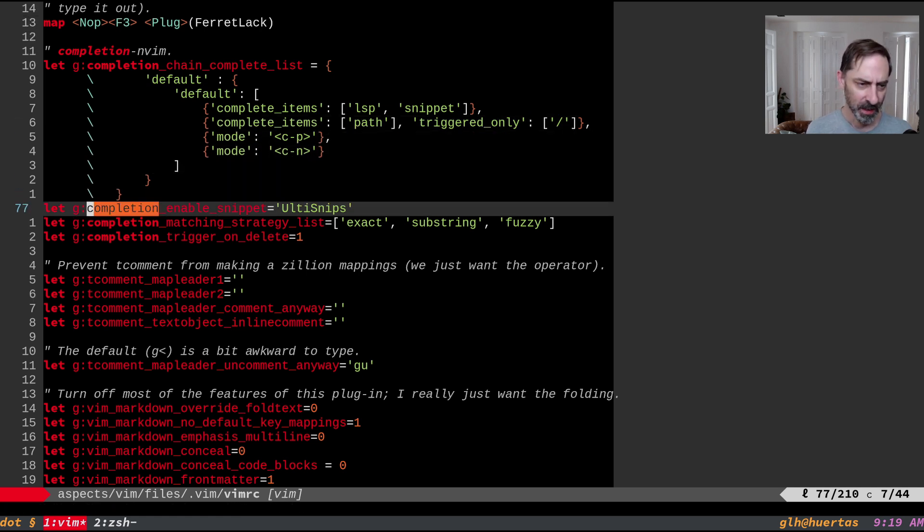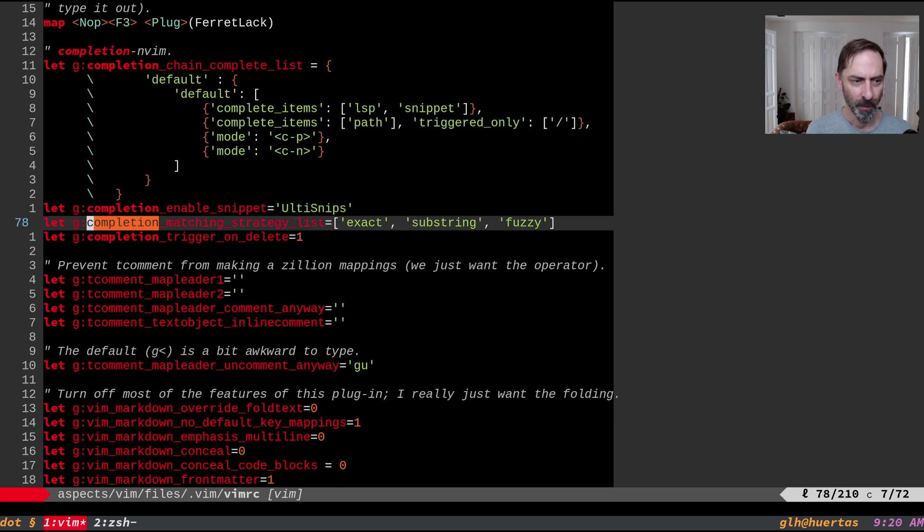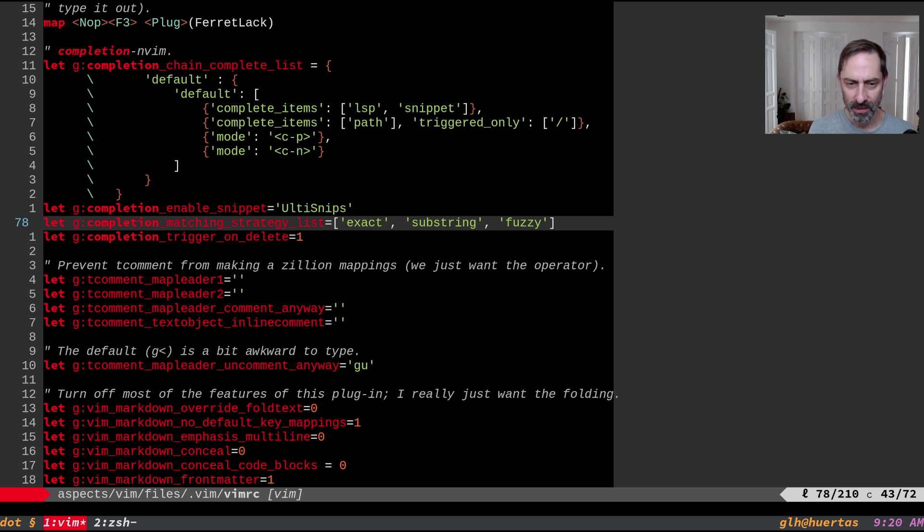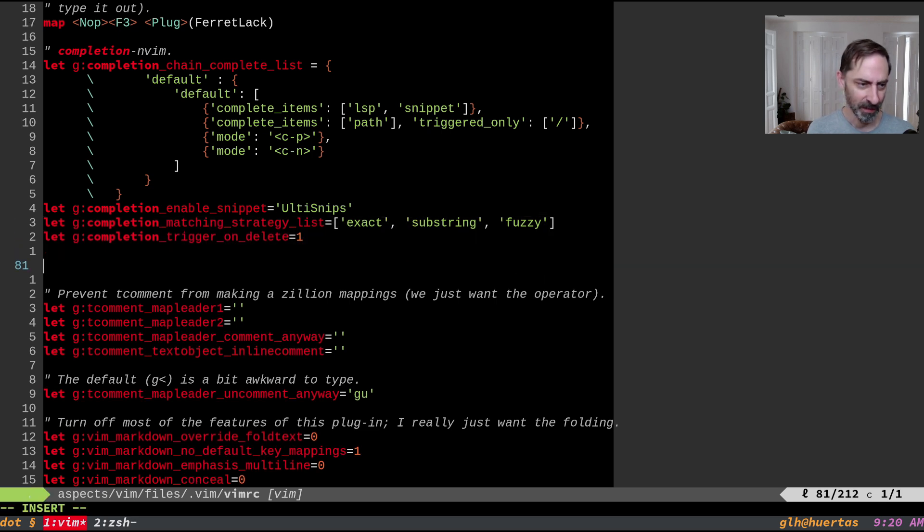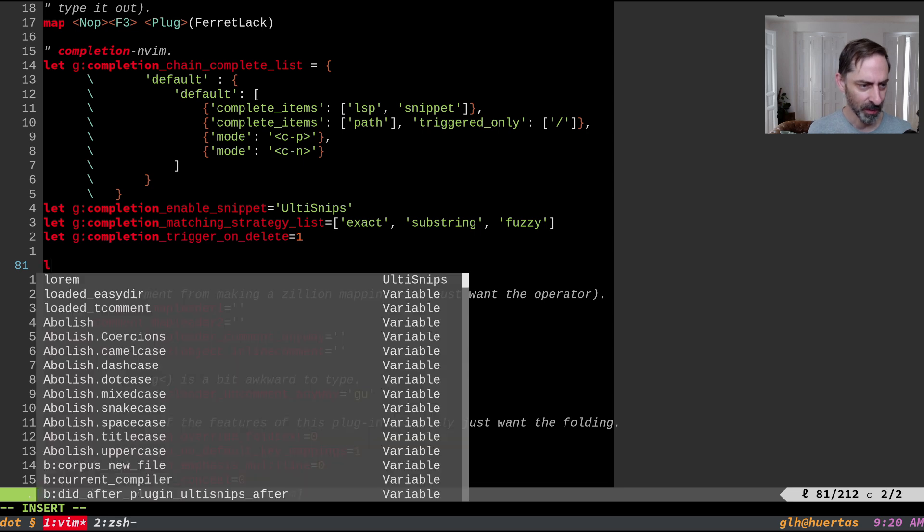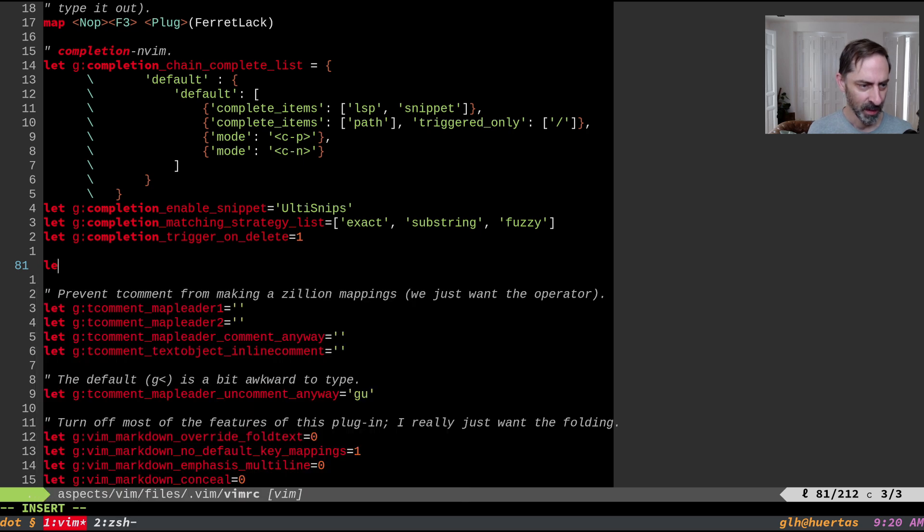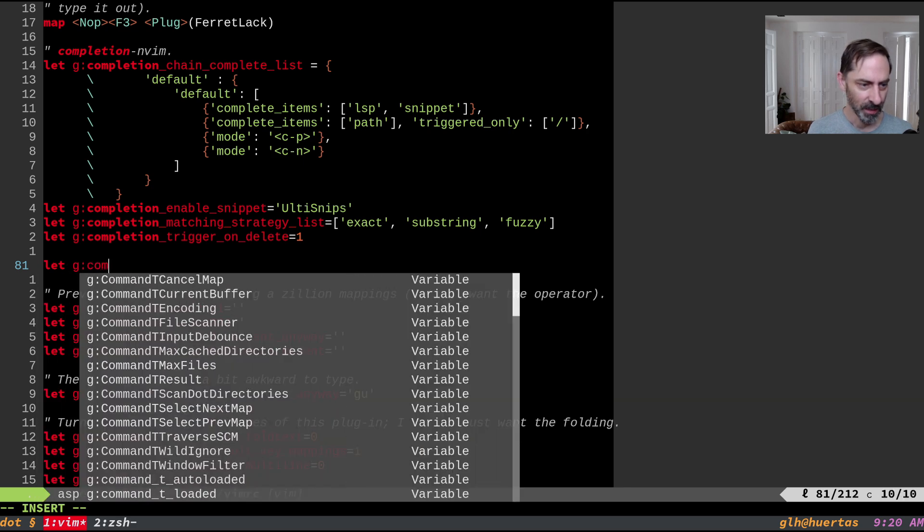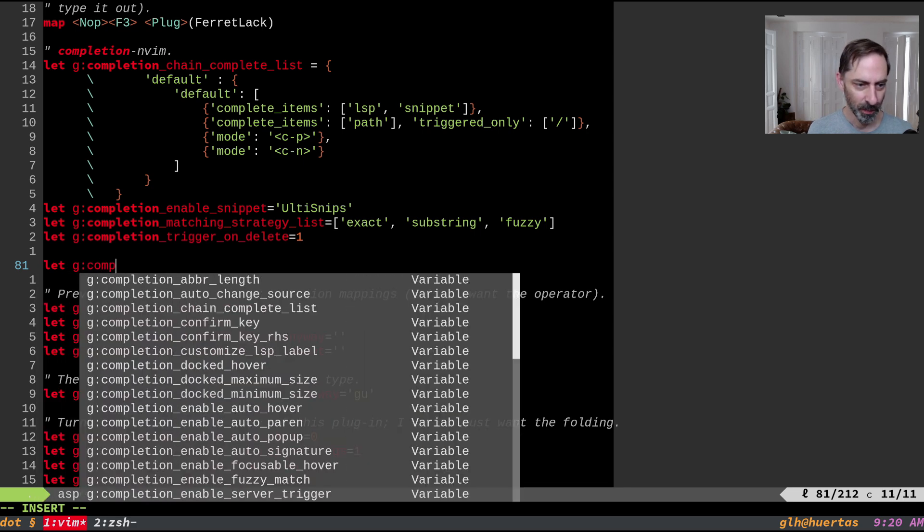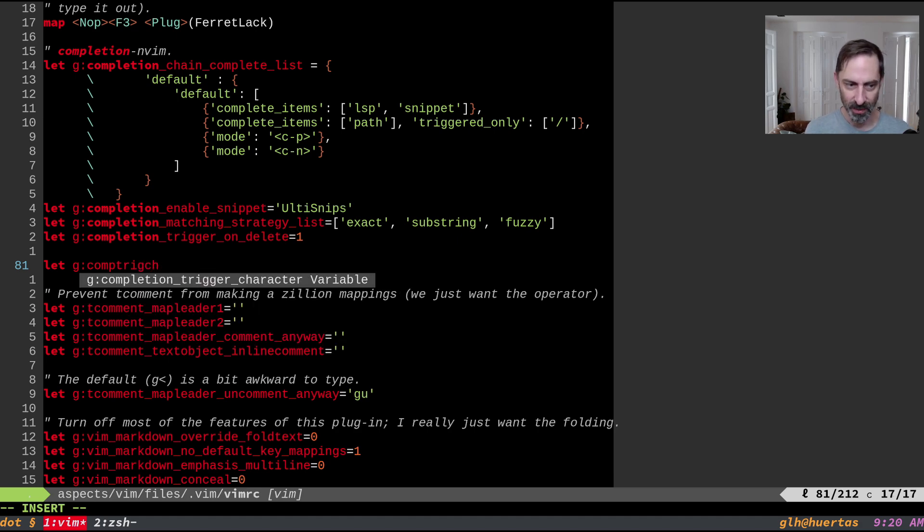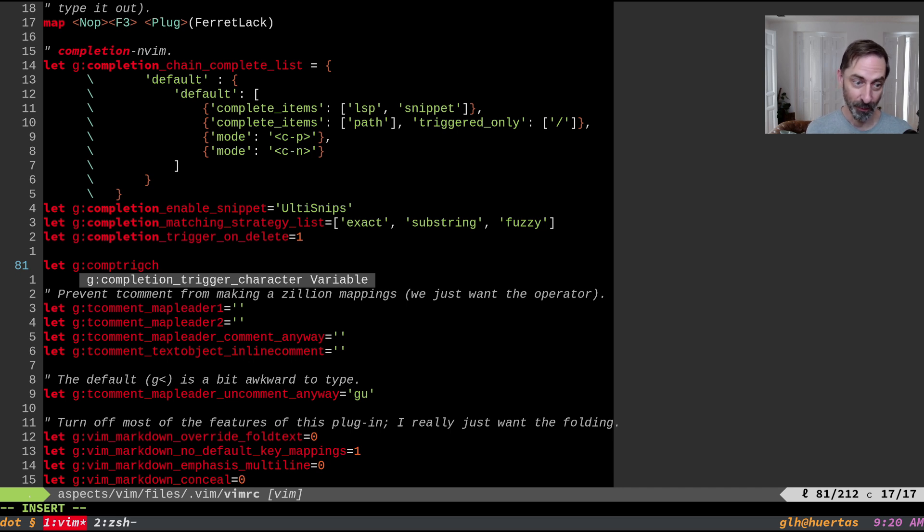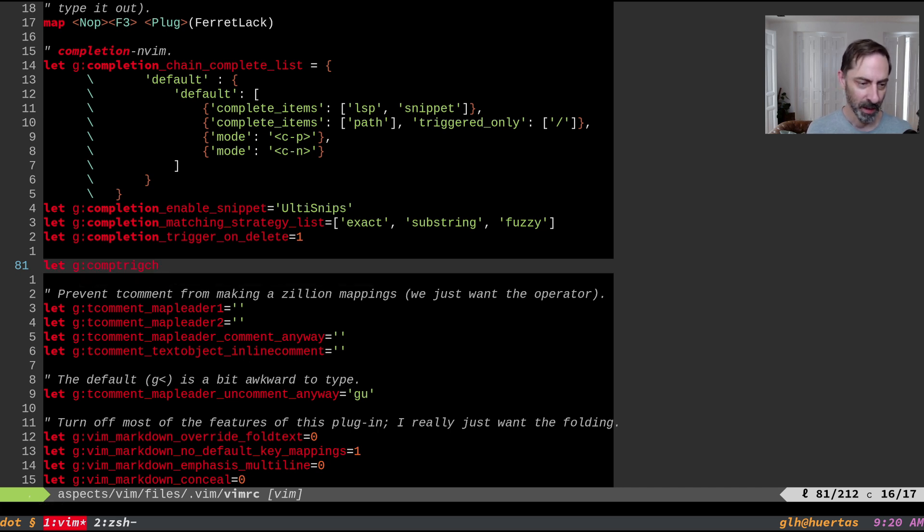The other thing I did obviously was enable altisnips integration. Finally, I changed the matching strategy to include substring matches and fuzzy matches, because without that, this kind of thing wouldn't work. So for example, I might do veggie comp trig, and narrow it down to completion trigger character, but without fuzzy, obviously that doesn't work. But it does with fuzzy.